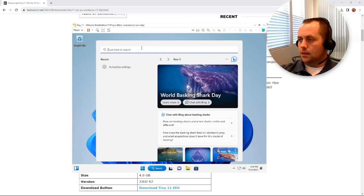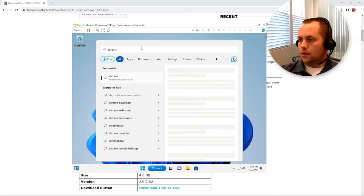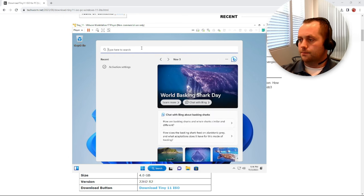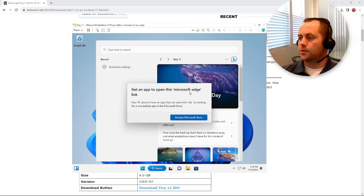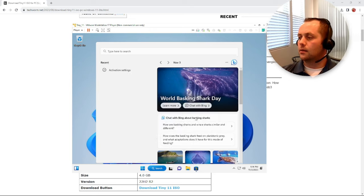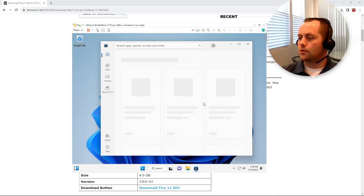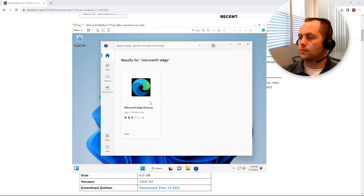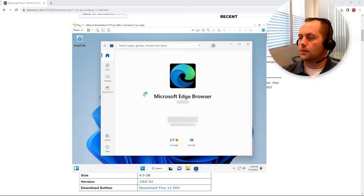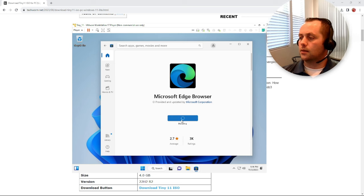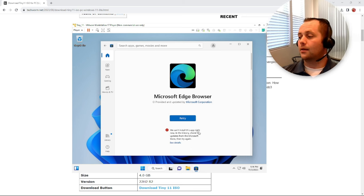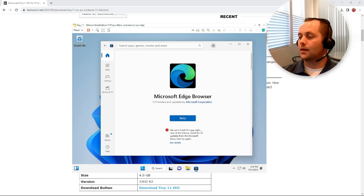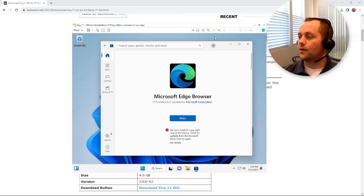It doesn't look like it. Probably not Chrome for sure. Yeah, we can't even open a link. It says get an app to open this Microsoft Edge link. Let's go to the store, install. And we get an error. We can't install this app right now.